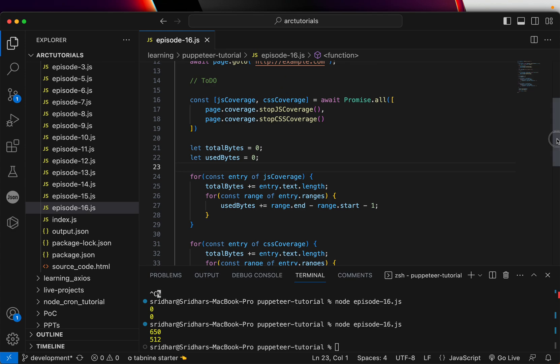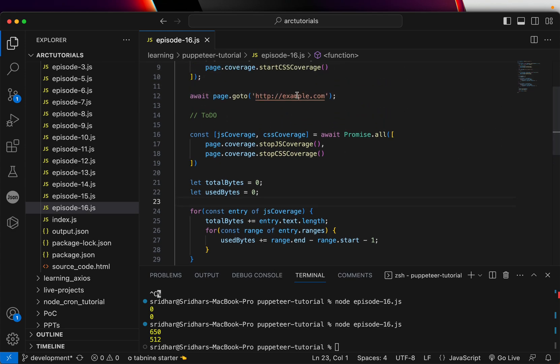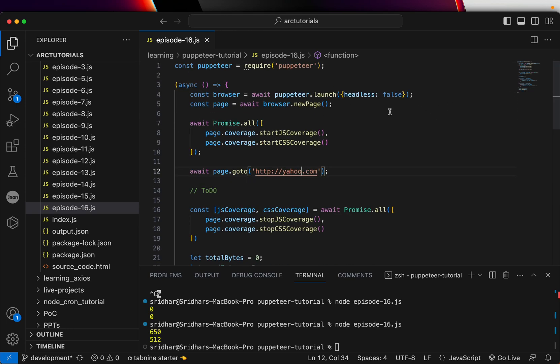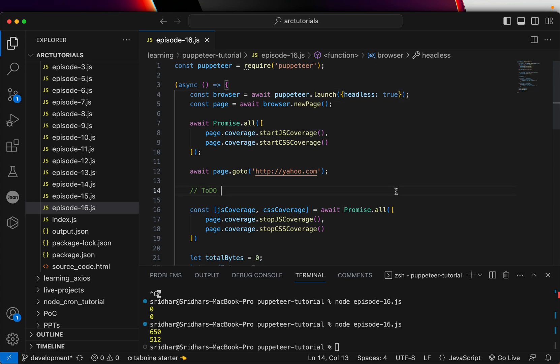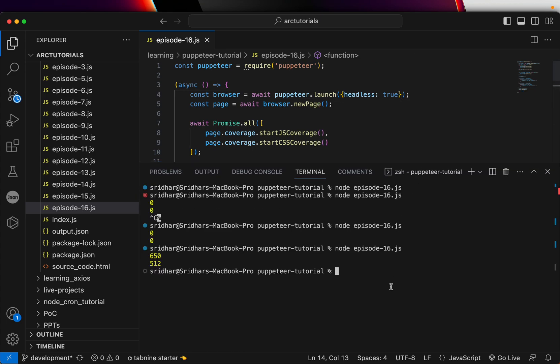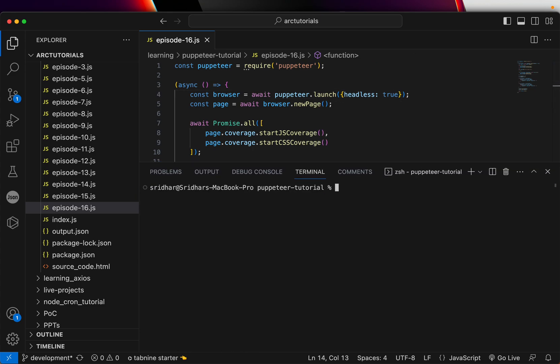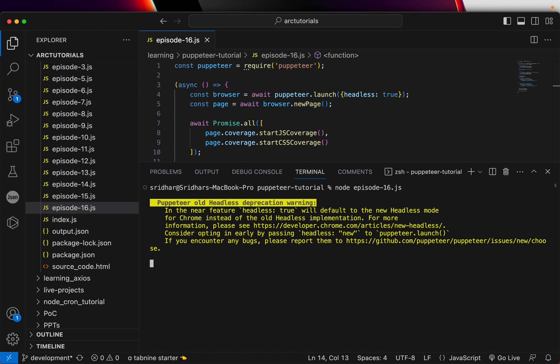I'm going to run one more example using yahoo.com, and I'm going to run it this time in the headless mode true so that we see faster. Let me clear this here and run the command node episode. We should see the values. You can see here these are the values that are getting the total bytes and the code coverage offered.